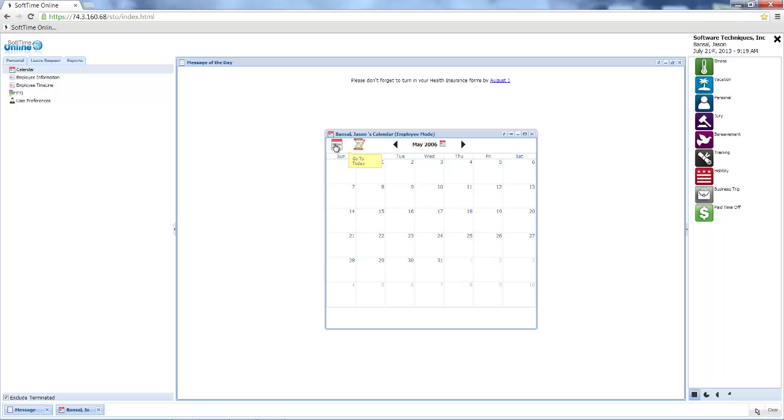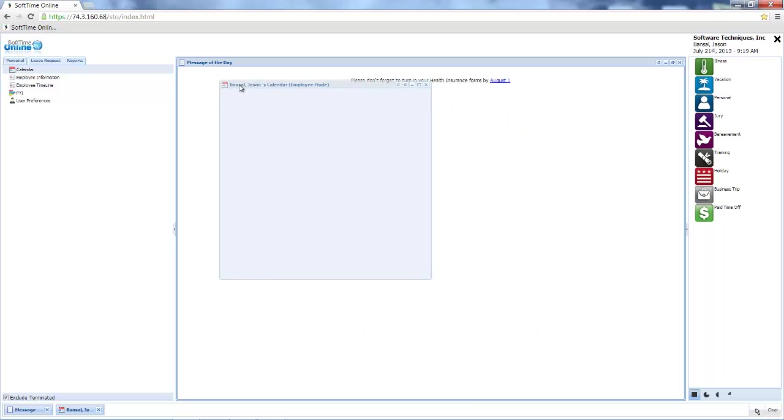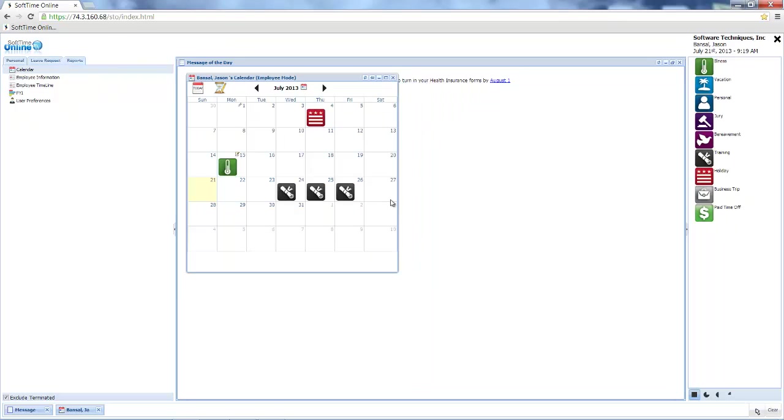As an employee, I only see my own information and I really can't change a thing. However, if I'm thinking about taking time off next month...